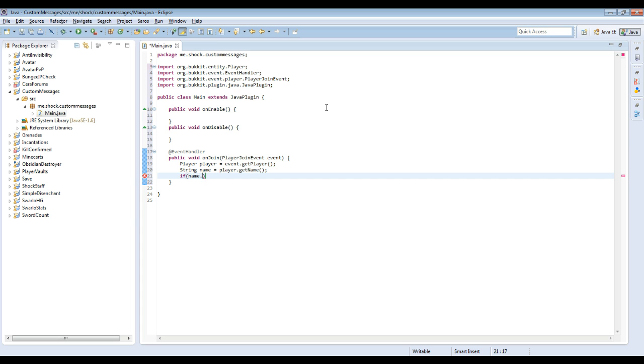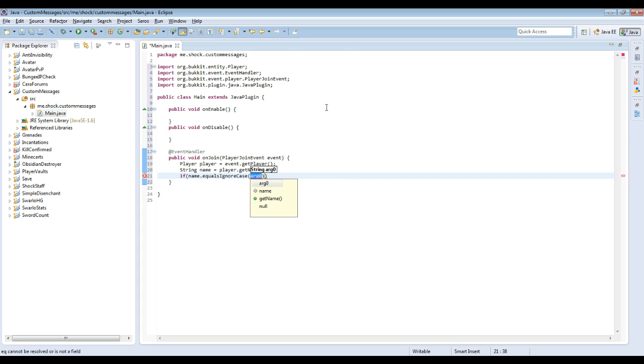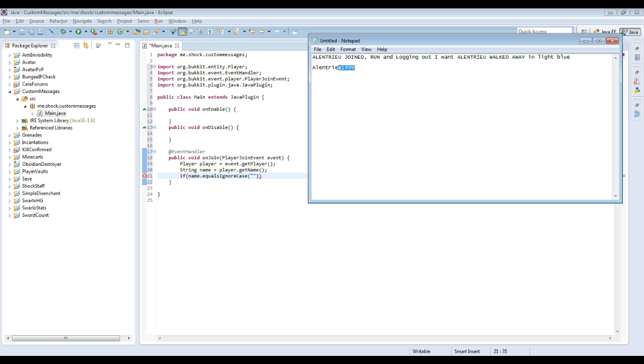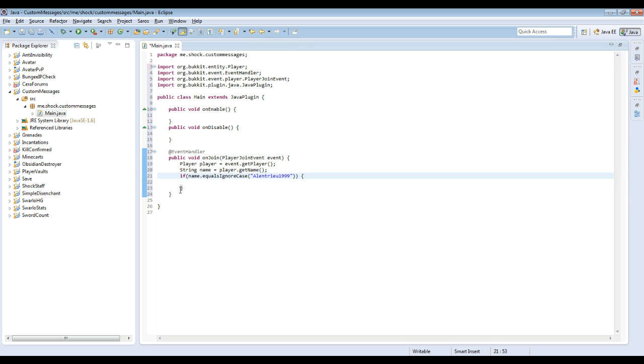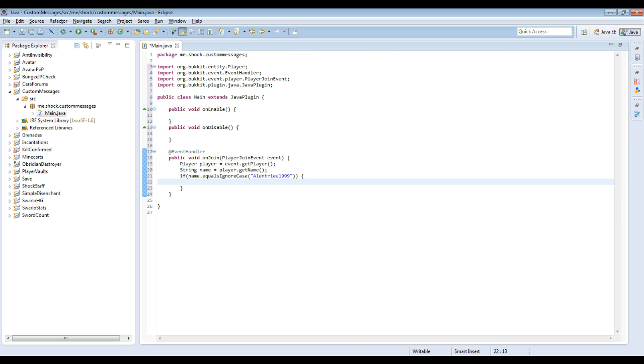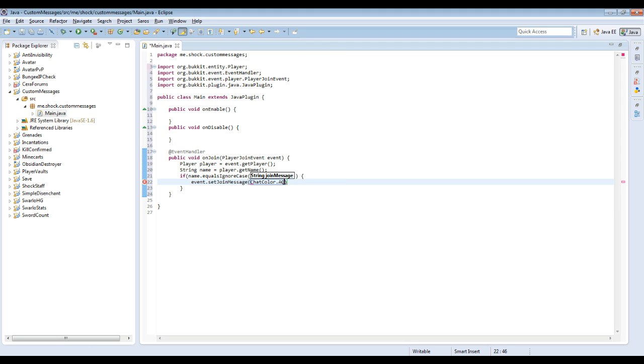If name.equalsIgnoreCase, we're going to do, since the one person that told me what they wanted was Alan true whatever, we're going to do that. So now we have that, and then whatever happens inside, if this is true right here, it will execute what's in these brackets. Alan true wanted the join message to be Alan true joined run in light blue. So we're going to do event.setJoinMessage ChatColor.AQUA, because I'm pretty sure that was a color, Alan true joined run.